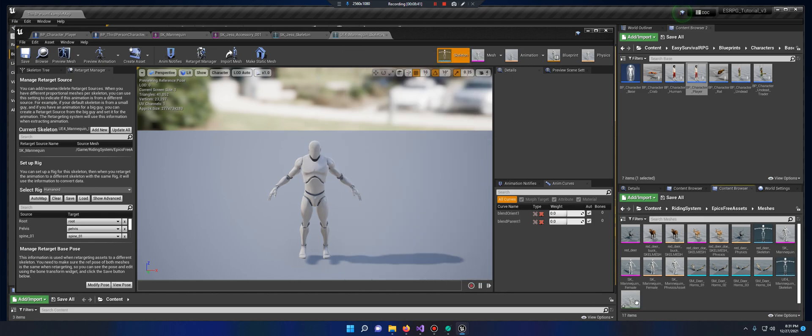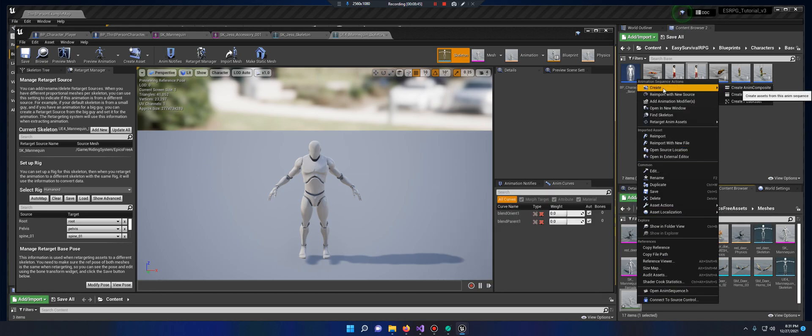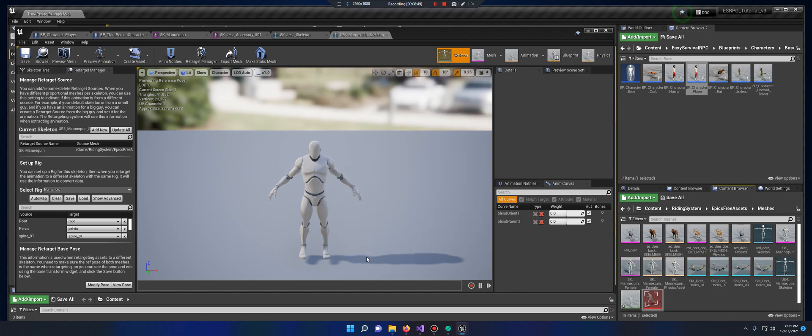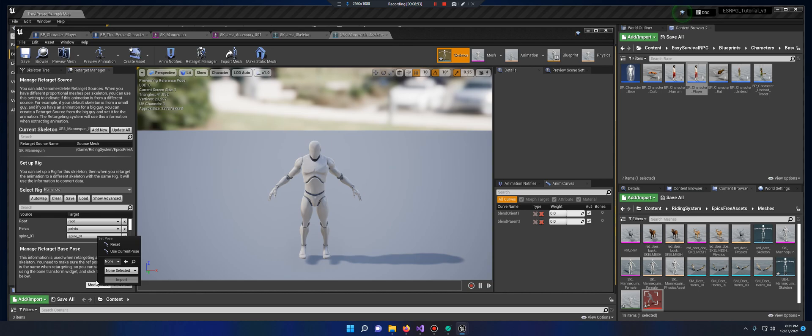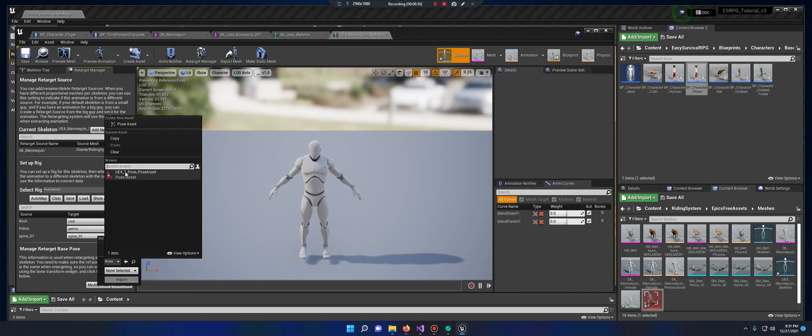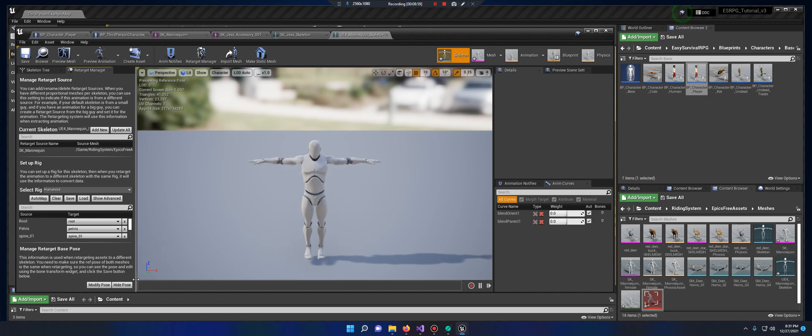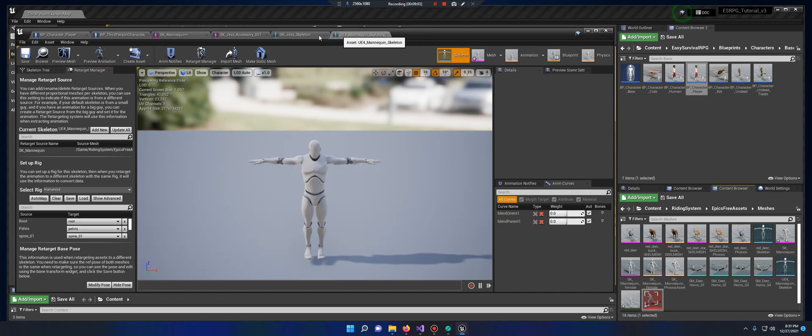I'm going to right click it, I'm going to go to create a pose asset, hit accept, and then on modify down here, just select that one. Hit import, and he's now in his T-pose. I'm going to save it, so he matches that. Great.